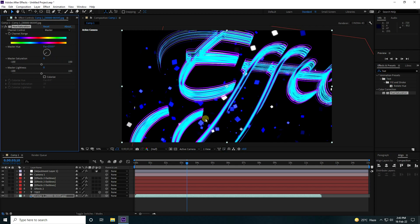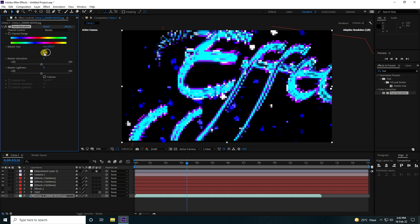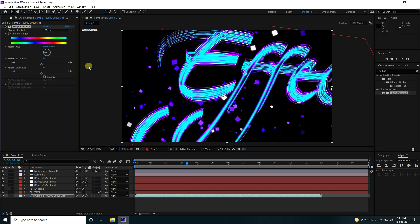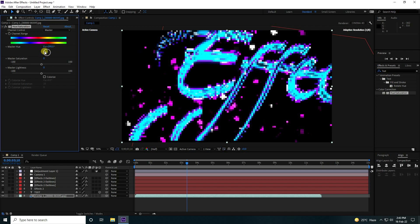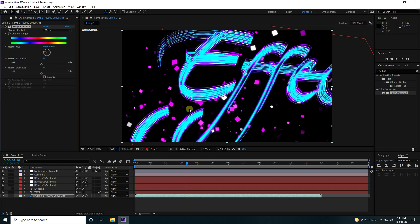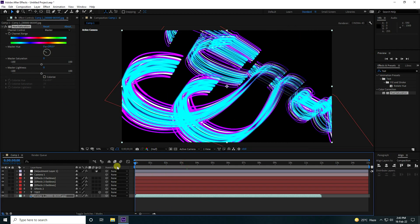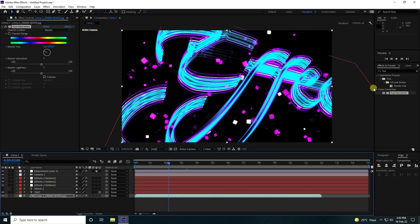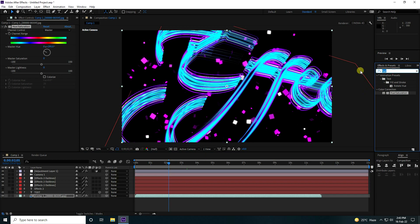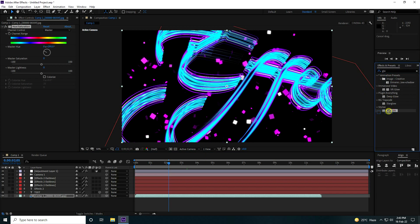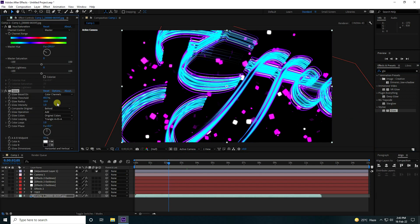You can try purple for the particles — looks really good. Apply a Glow effect to the particle layer as well: set Threshold to 100 and Radius to 50.